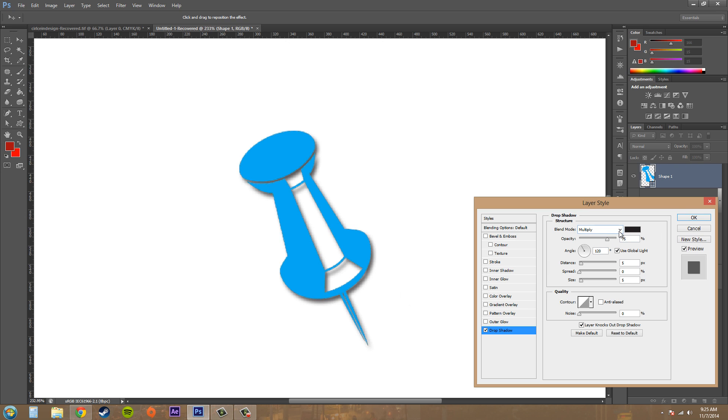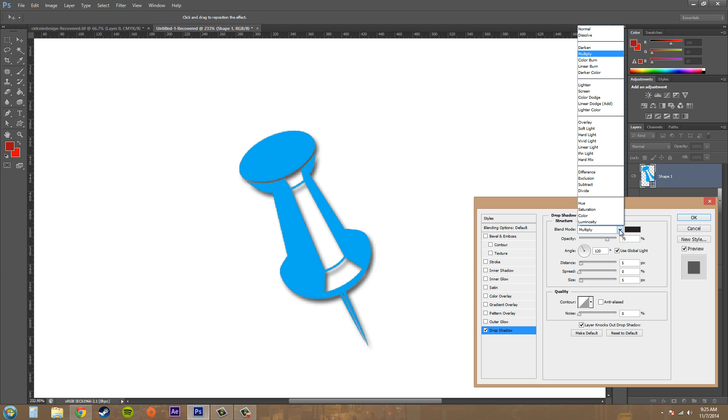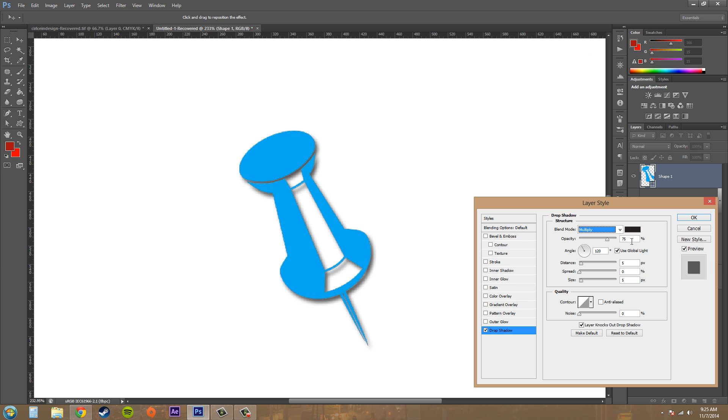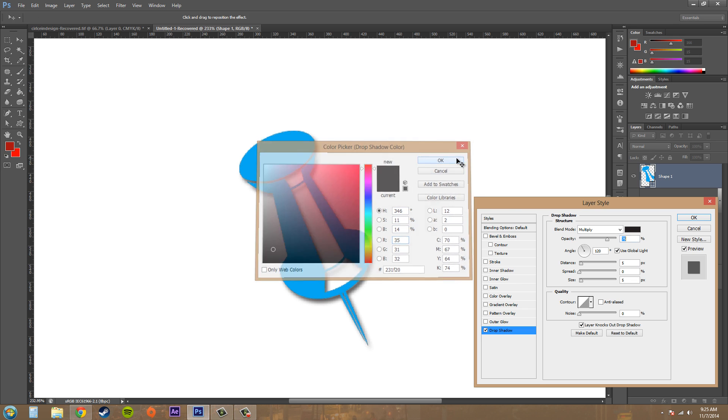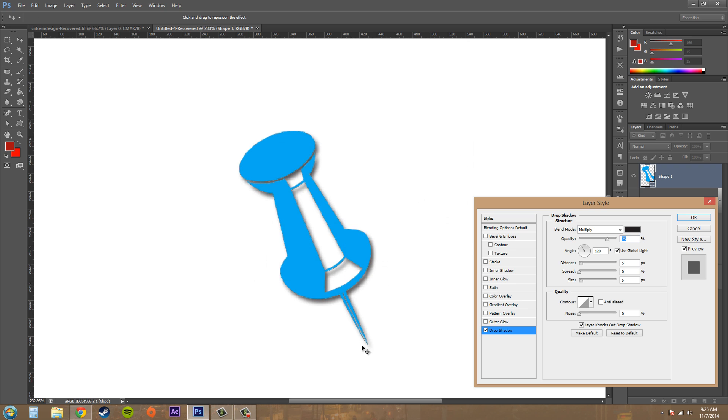So we've got our blend mode here, which is our blending modes. And it's always set to multiply as default and that's fine. You can leave it at that. Here you can pick your color. And usually for drop shadows you want to use an off black color.